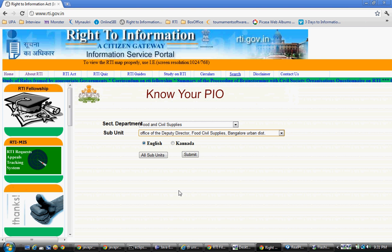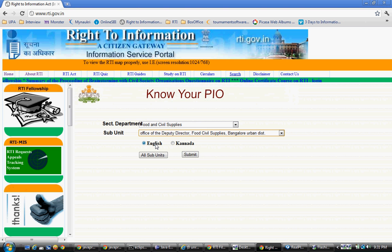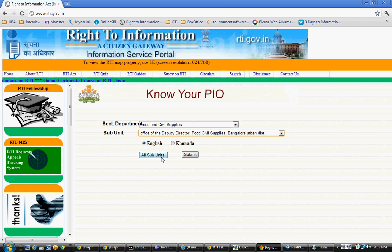Then you select whether you want the information or address of your PIO in English or Kannada, and you submit. Don't select 'Submit All Units' because it will show you everything that comes under Food and Civil Supplies. To know exactly the address of the Office of Deputy Director, select Submit.